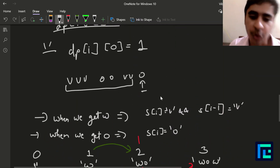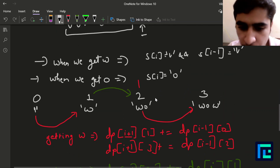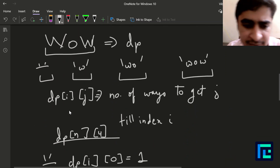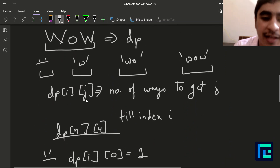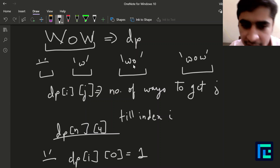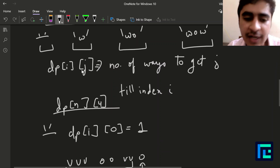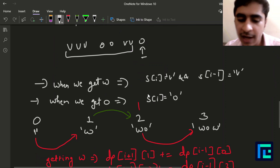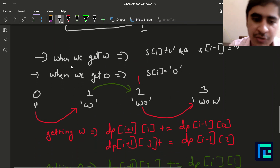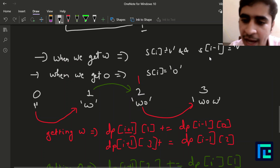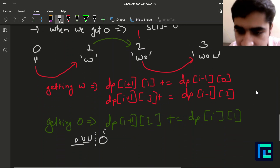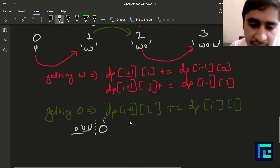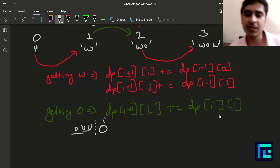So the overall DP solution uses a dp of size n × 4. The j-th state represents the length of the subsequence chosen so far (0 = empty, 1 = 'w', 2 = 'wo', 3 = 'wow'). Transitions fire when we encounter a 'w' (two consecutive v's) or an 'o', and old values are carried forward. Our final answer is dp[n][3].